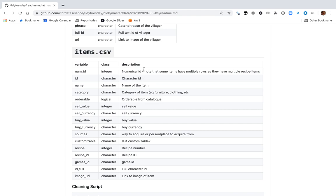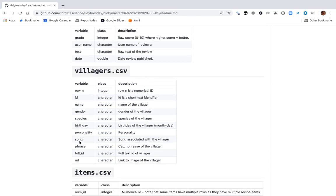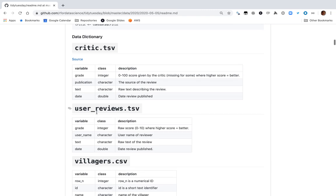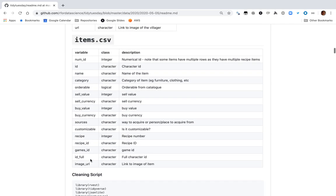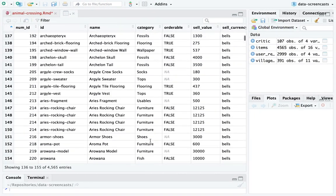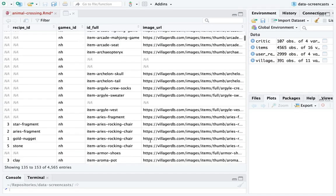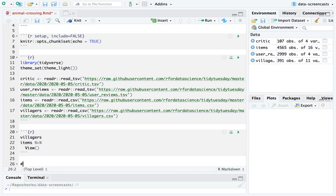We can think of a couple things to do with this data. We could do text analysis looking at critics and user reviews, try predicting the grade based on text — I've done that in a few previous projects — or we could make a Shiny application that allows someone to explore items interactively. I really like the items but text is fun, so I'm going to start with the text.